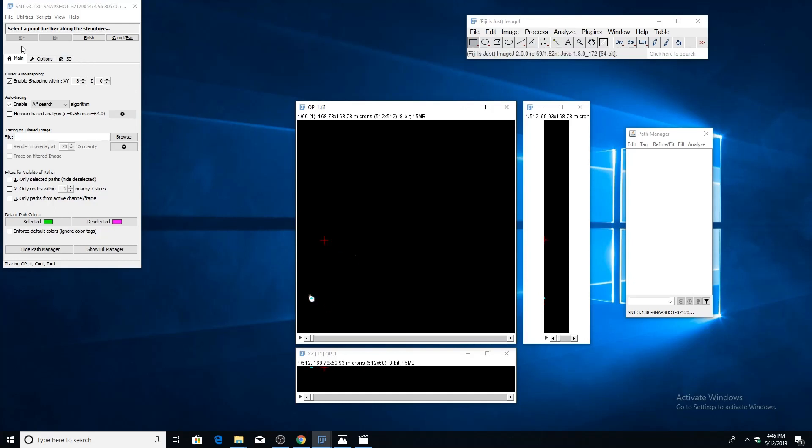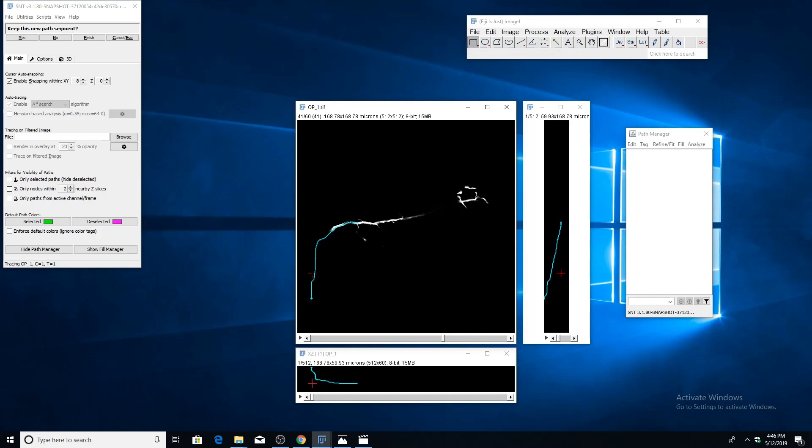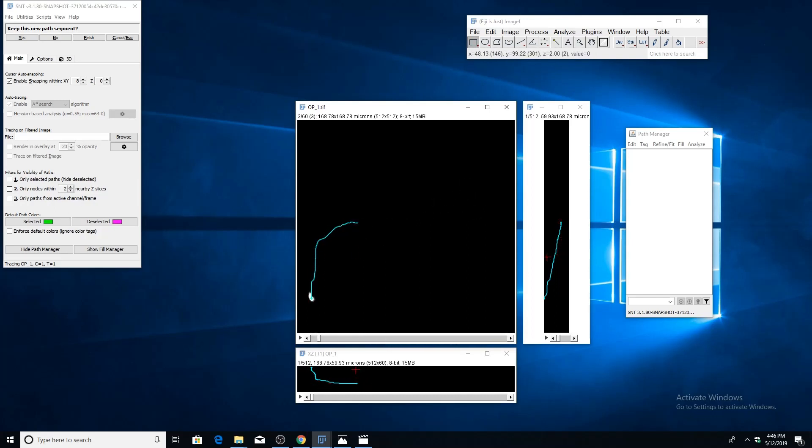You'll see that a little circle has been created indicating the start point of a new path. If you look back up here, it's asking us to select a point further along the structure. Let's find where we want to place our second point. If you click, you'll see that the A-star algorithm has found a path between those two points, and you can just scroll along it and see if it looks correct to you.